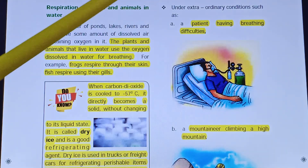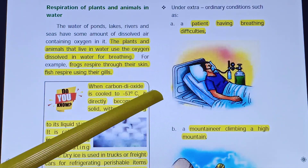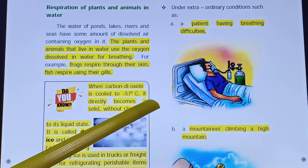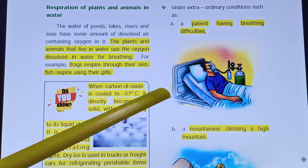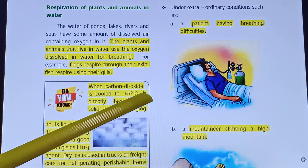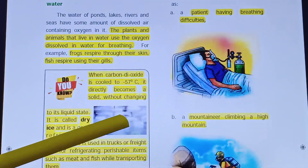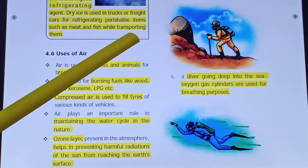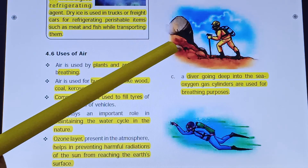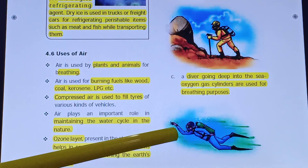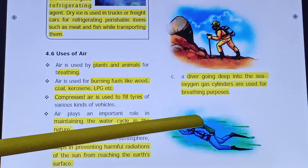Under extraordinary conditions, air is used through oxygen cylinders. Patients having breathing difficulties are given oxygen from oxygen cylinders. At high altitudes, oxygen levels are low, so oxygen cylinders are used. Deep sea divers also use oxygen cylinders.